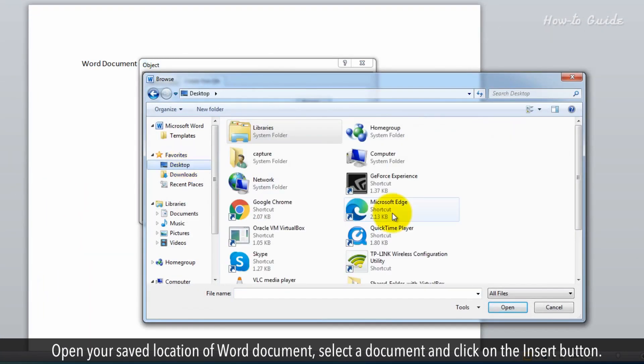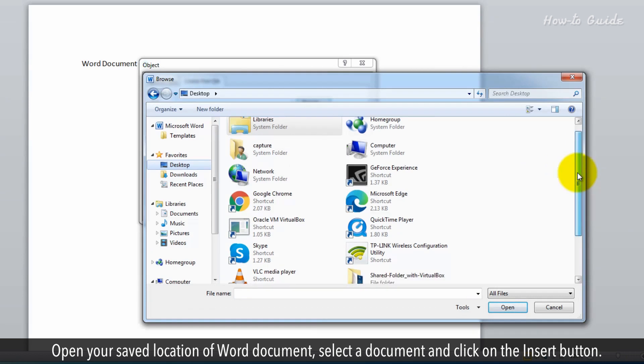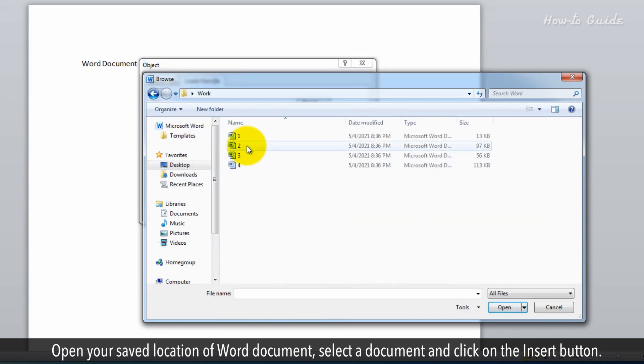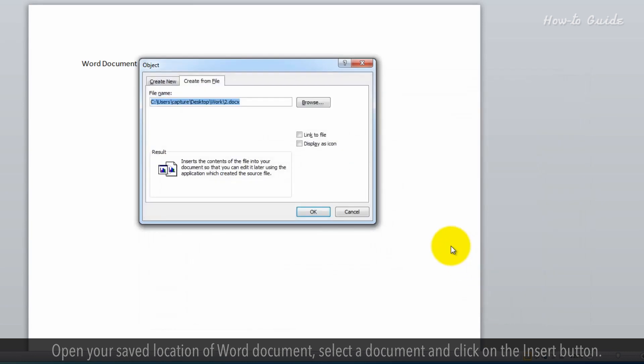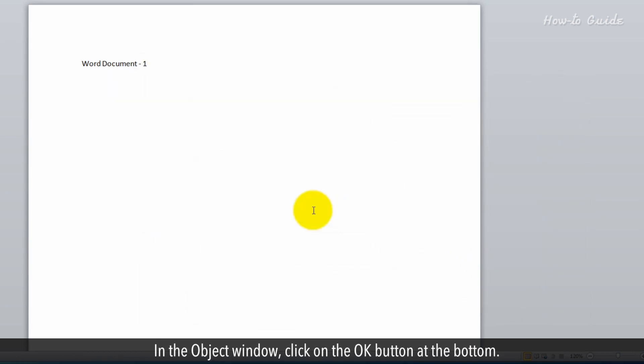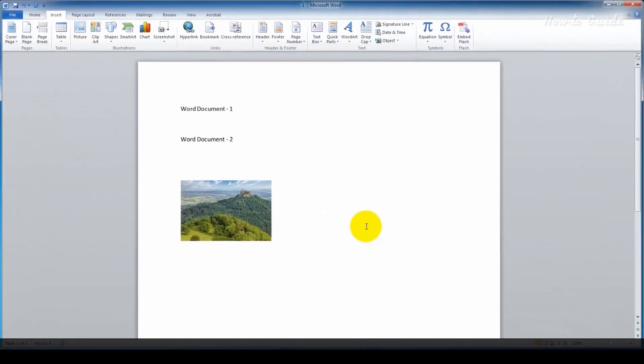Open your saved location of Word documents, select a document, and click on the Insert button. In the Object window, click on the OK button at the bottom.